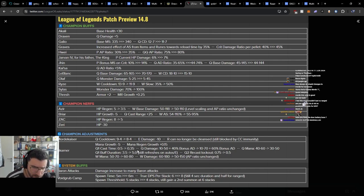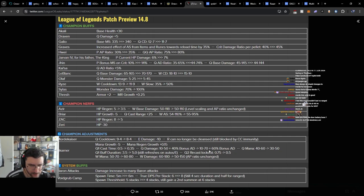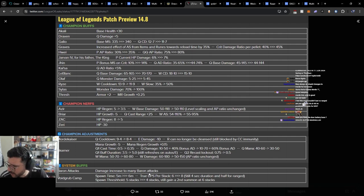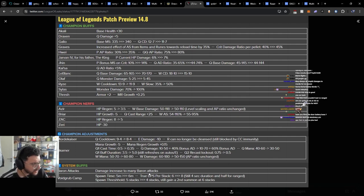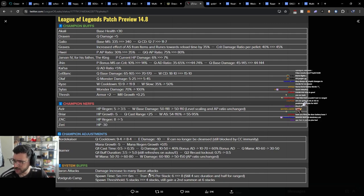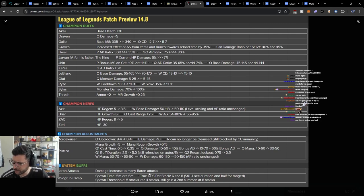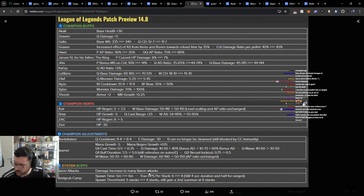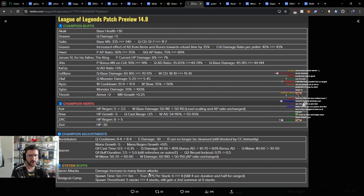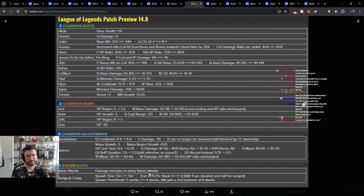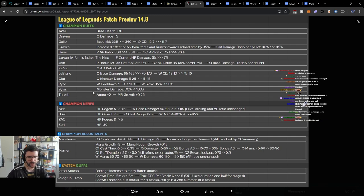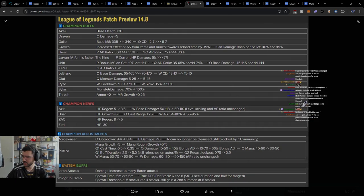Mana growth, mana regen growth. Okay. Damage increase to many Baron attacks. Ooh, that's interesting. They usually do this through like armor and MR reduction. Spawn threshold five stacks, four stacks, still getting a second summon at six stacks, so it's two on one. Honestly now, reading through all of this, I think the only real significant change here is fucking Ryze. Guess Karthus disabled by Viego. Only thing really there is Ryze and Sylas. Like these two, I think that's true.